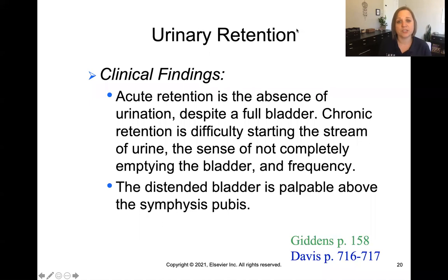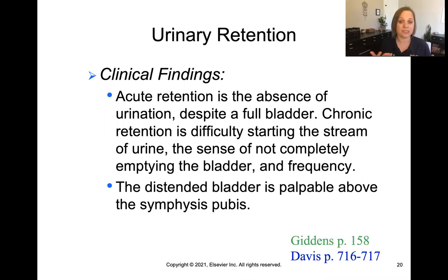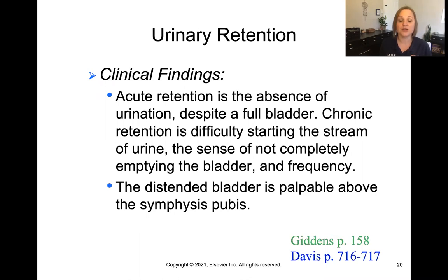With urinary retention, acute retention is the absence of urination despite having a full bladder — the bladder is full and needs to be expelled, but for some reason it's not happening. Chronic retention is difficulty starting the stream of urine, the sense of not fully emptying the bladder, and urinary frequency — using the bathroom a lot.